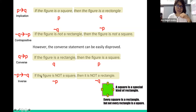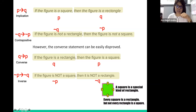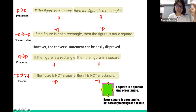In summary, the implication and its contrapositive are logically equivalent. But the implication or conditional statement is not logically equivalent with its converse and inverse. Lastly, the converse and the inverse are logically equivalent with each other.